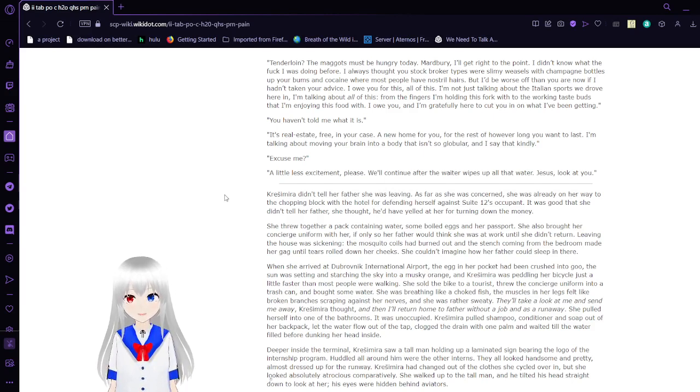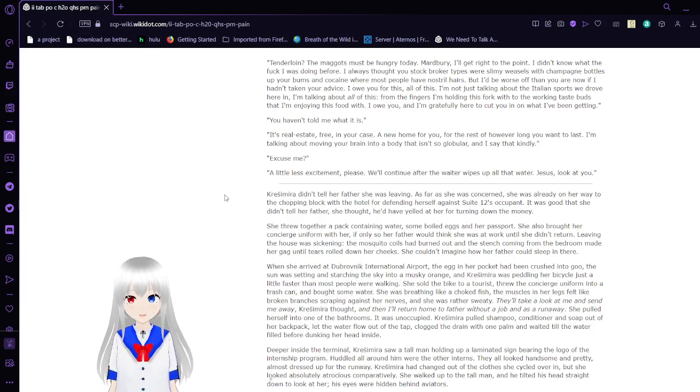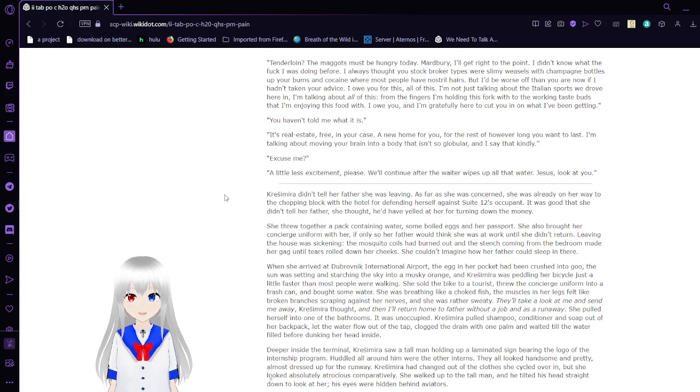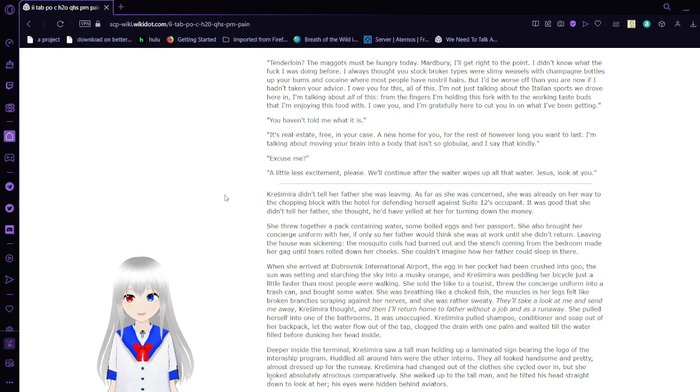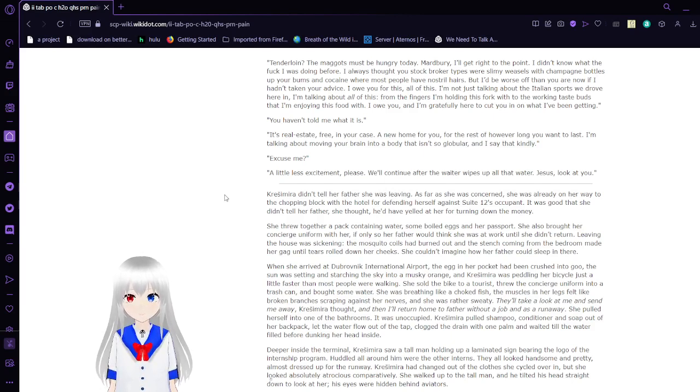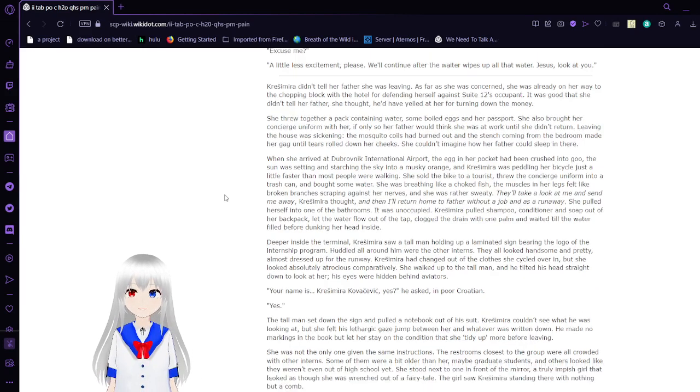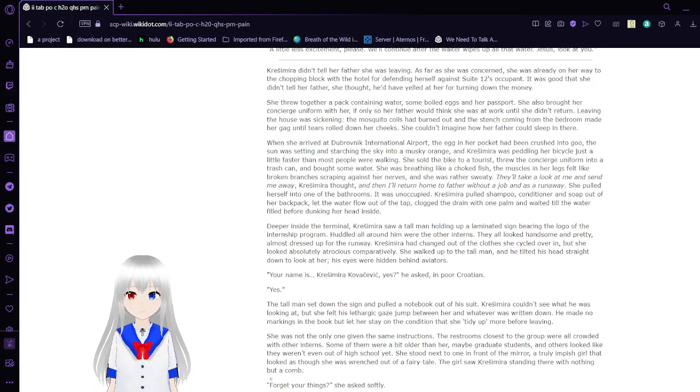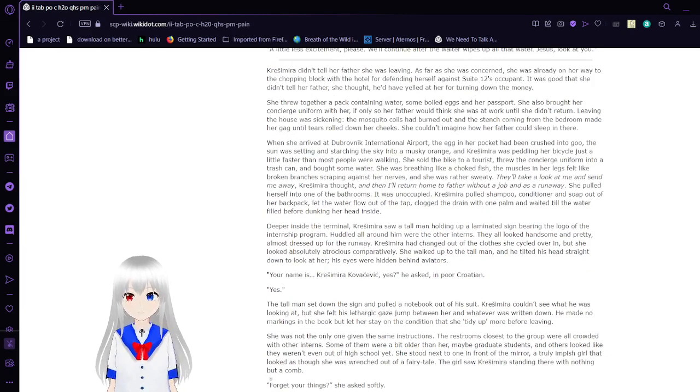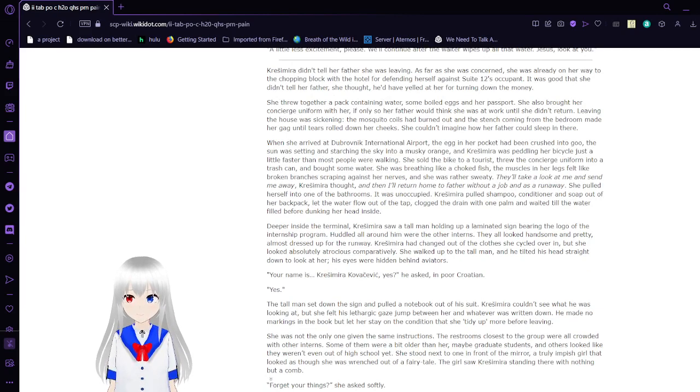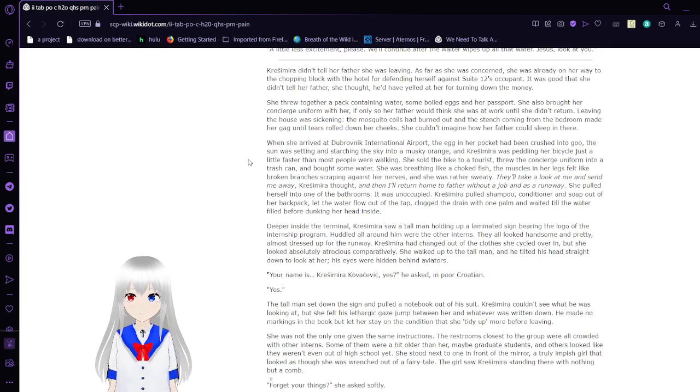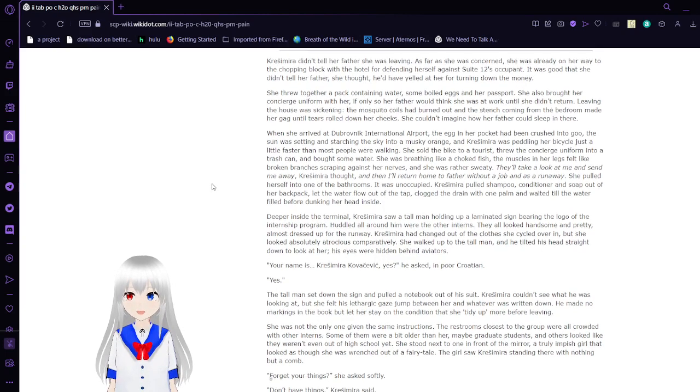You haven't told me what it is. It's real estate. Free in your case. A new home for you. For the rest of however long you want to last. I'm talking about moving your brain into a body that isn't so global. And I say that kindly. Excuse me? A little less excitement, please. We'll continue after the waiter wipes up all that water. Jesus, look at you.